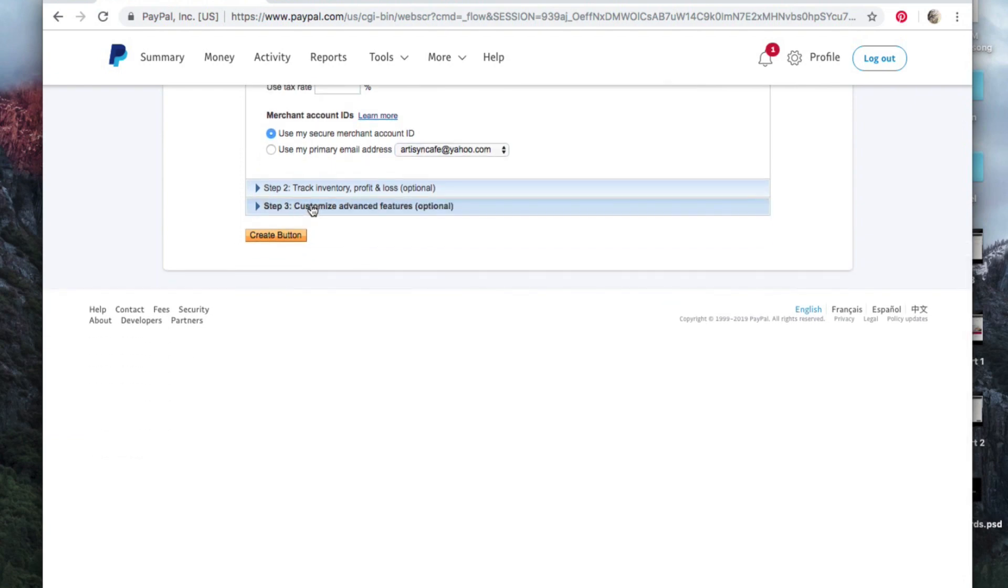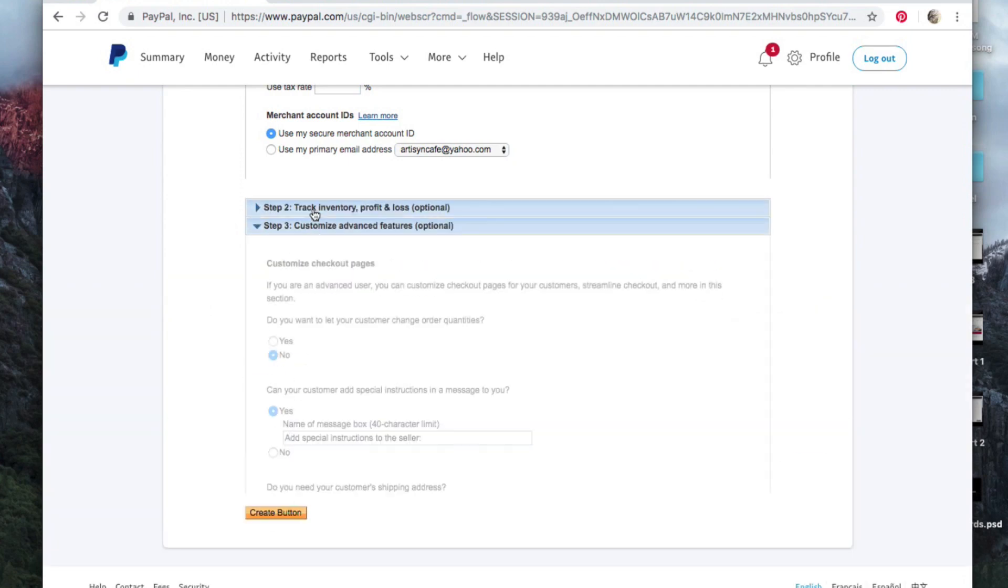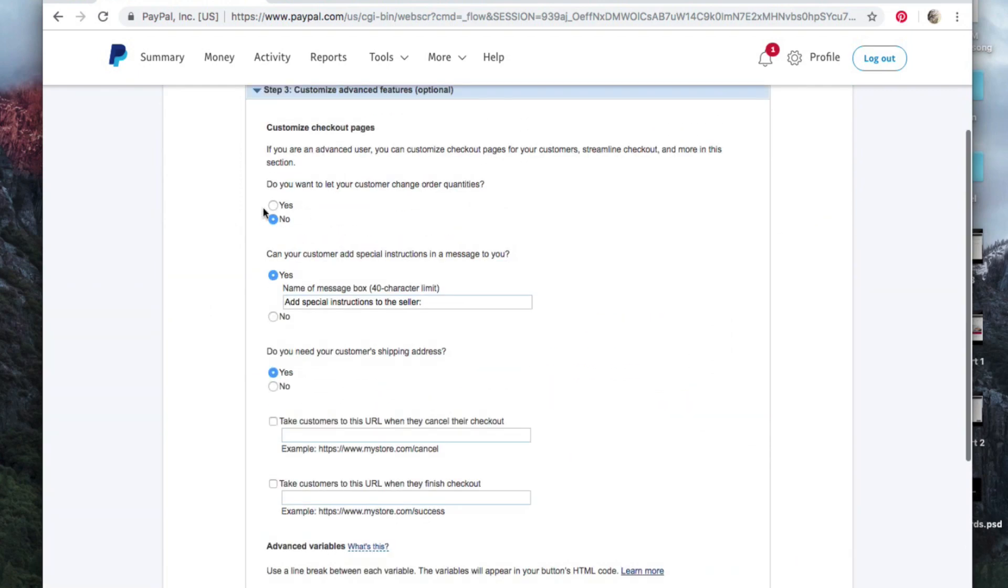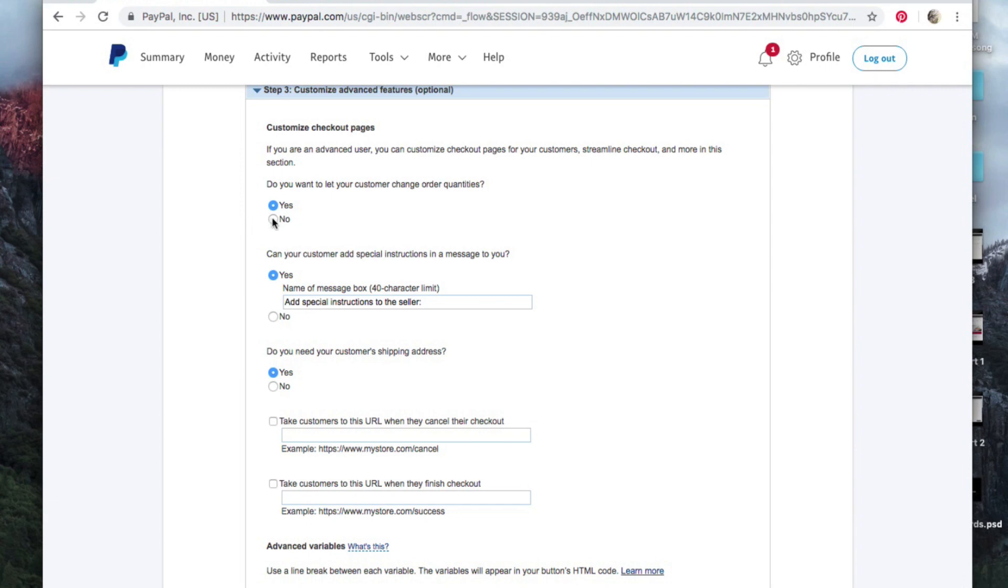Now this is an important point though, down here under Customized Advanced Features. Because what if I want the person to be able to order ten tickets? Here is the feature for let your customer change order quantities. Set that to yes. Now if you're selling one painting, obviously you wouldn't need this button, but maybe you put a link up somewhere saying order a commission 12 by 12 painting, you know, holiday special, only a hundred dollars, and you want the person to be able to order as many as they want, so you can change that to yes.